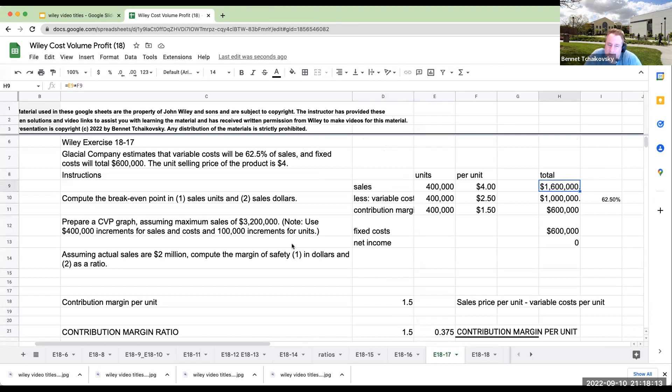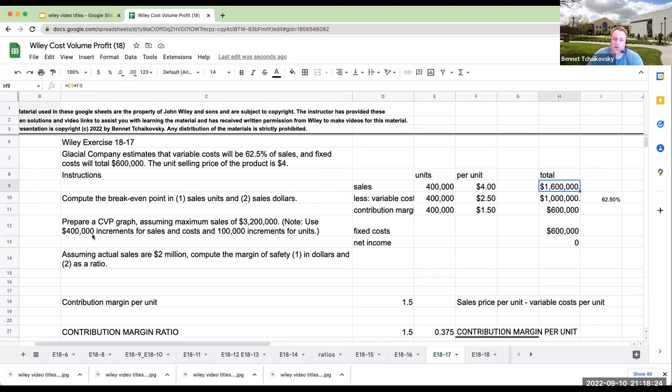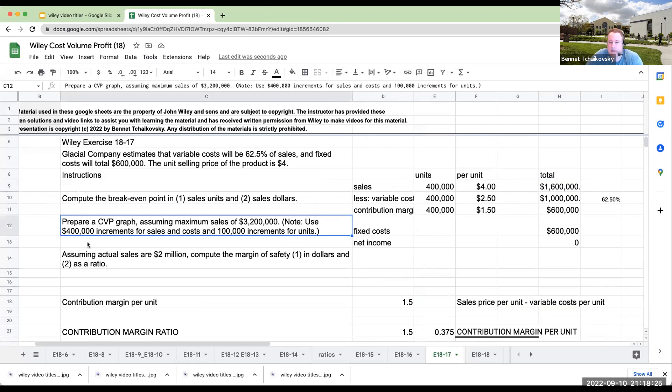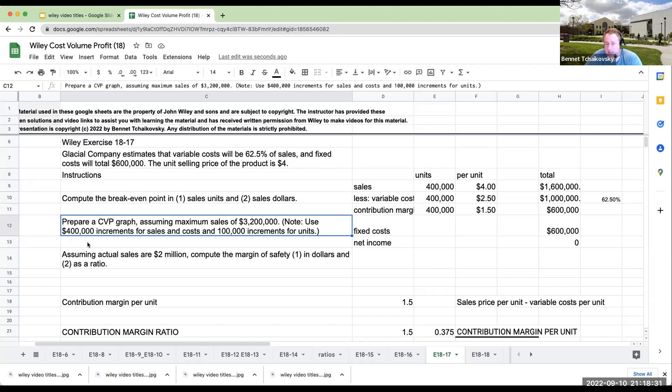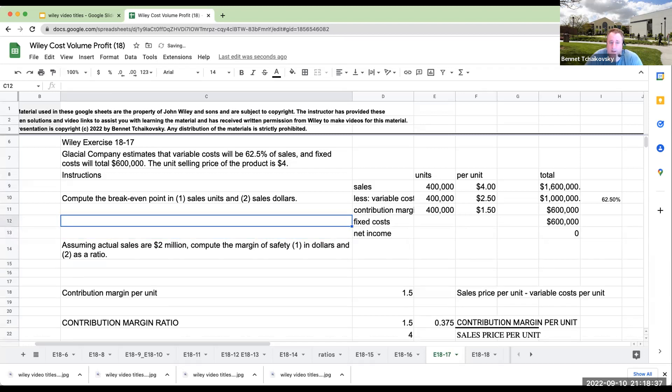Prepare a CVP graph. Oh God. Okay. Assuming maximum sales of 3.2 million. I'm not going to do that. Let's go ahead and get rid of that. If you need me to do this on the solution, because like most of your instructors, I'm really assuming that they're not going to have, if they're going to give you Excel, that's great. But if they don't, we're going to get rid of it.